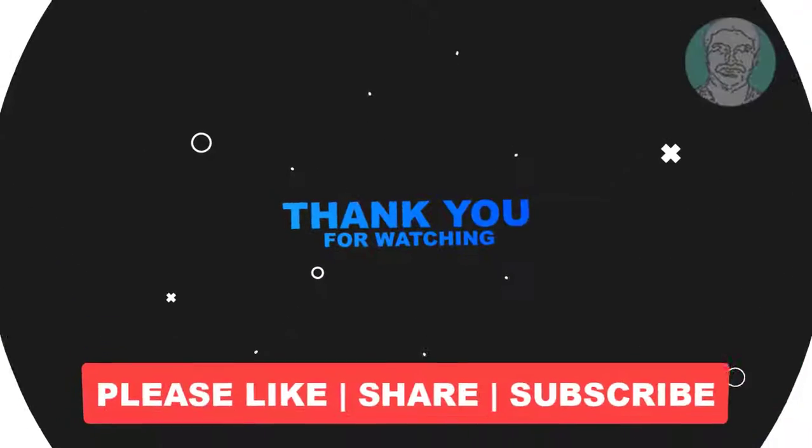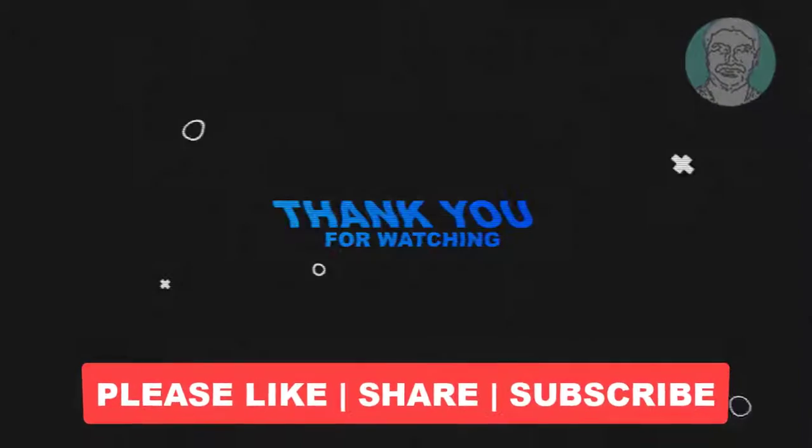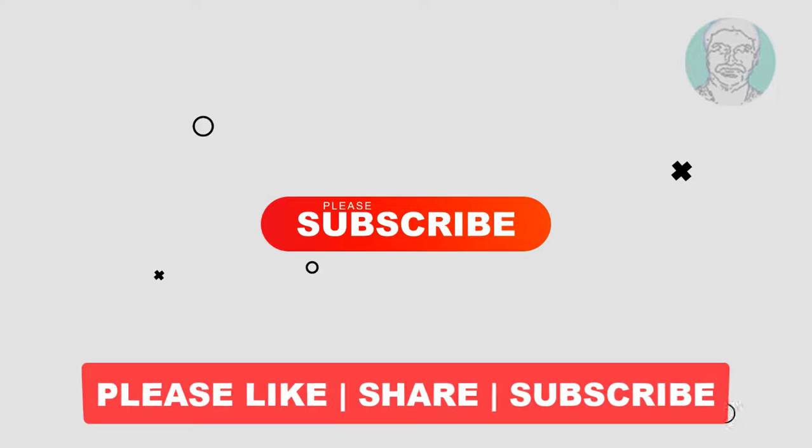Please like, share, and don't forget to subscribe to my channel. Thank you very much, see you next video.